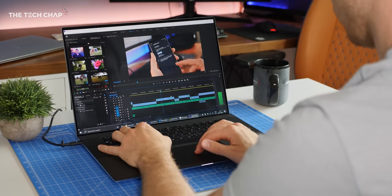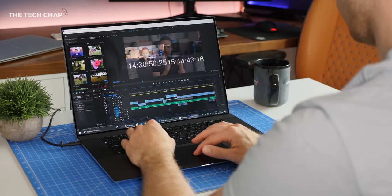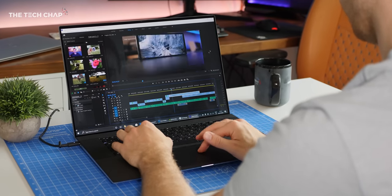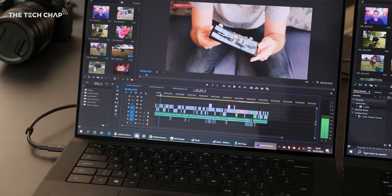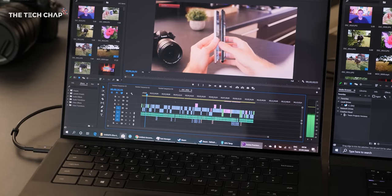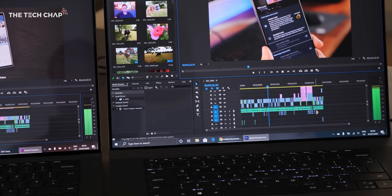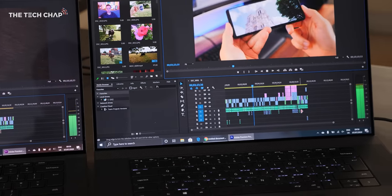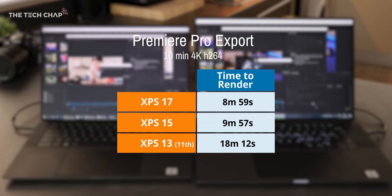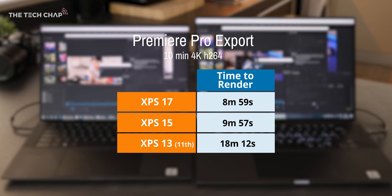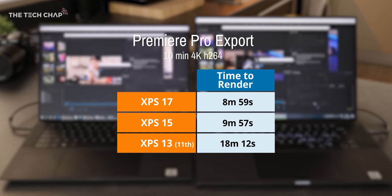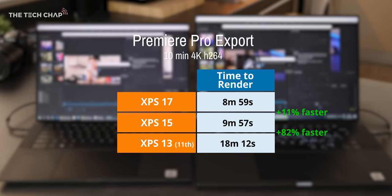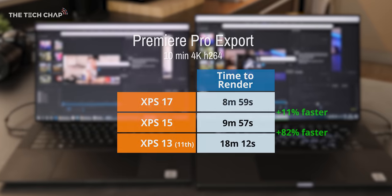But what about video editing? Well, exporting a 10-minute 4K Premiere Pro video was, as you'd expect, the fastest on the XPS 17, but the 15 was only a minute slower and closer than I was expecting. Both are a lot faster than the 13, which took nearly twice as long.